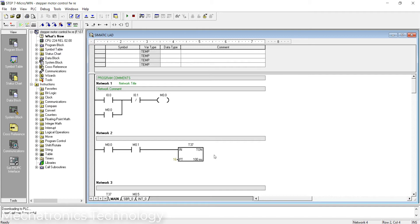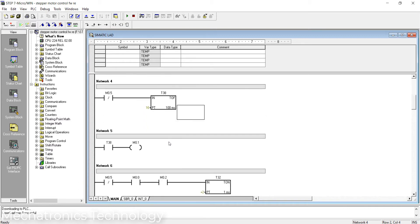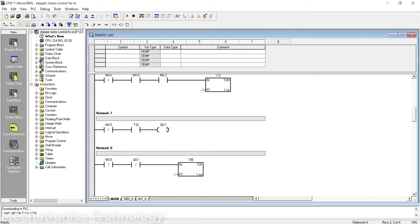I use two switches for stepper motor on or off. I0.0 is a start button — when I press this button, the system turns on and the stepper motor rotates step by step. I0.1 is a stop button — when I press this button, the entire system turns off. I also use memory and timers.